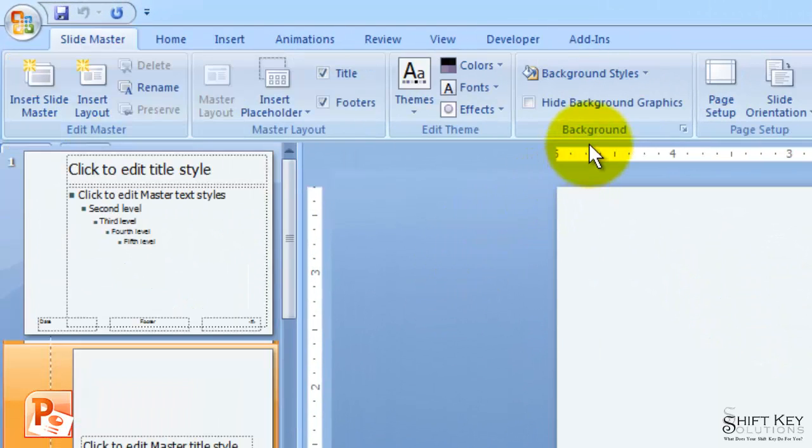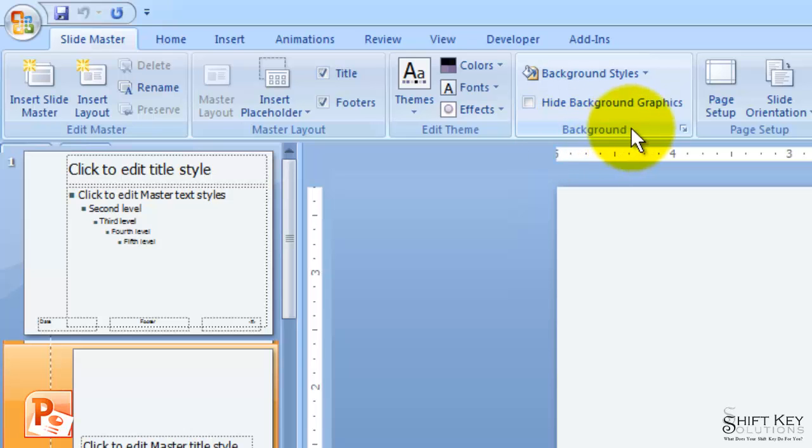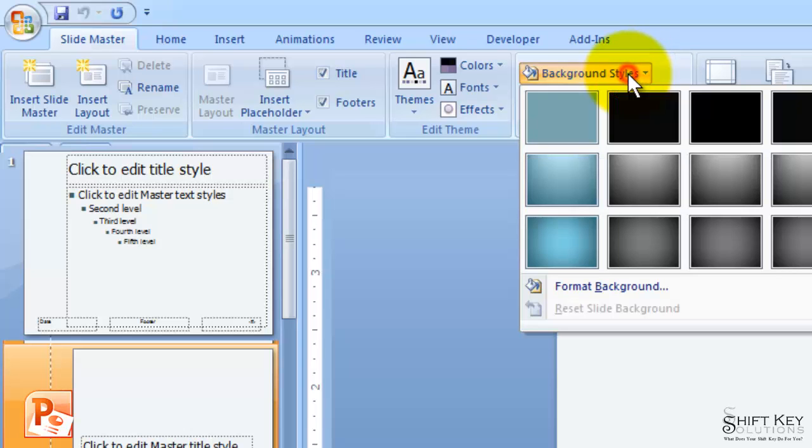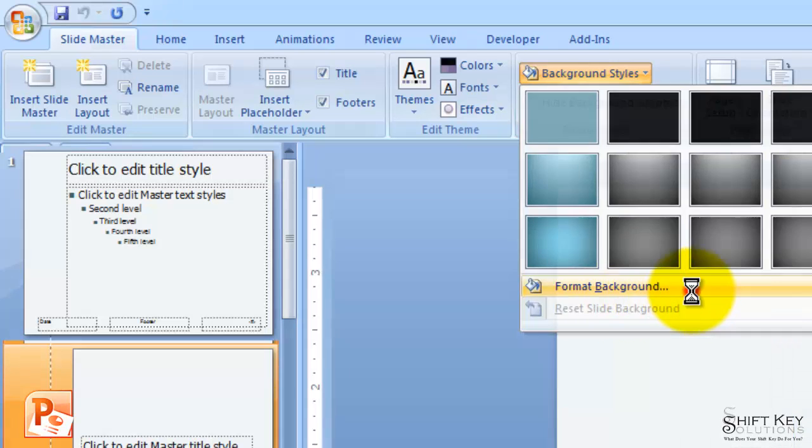Next, I'm going to come to my Background group and click Background Styles. And then at the bottom down here, I'm going to click Format Background.